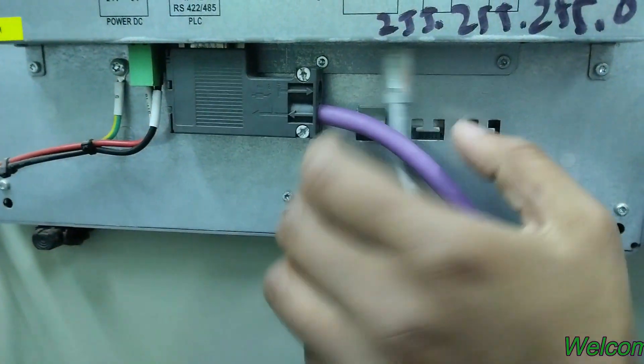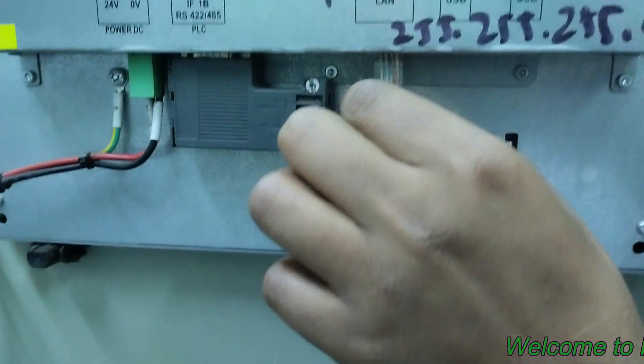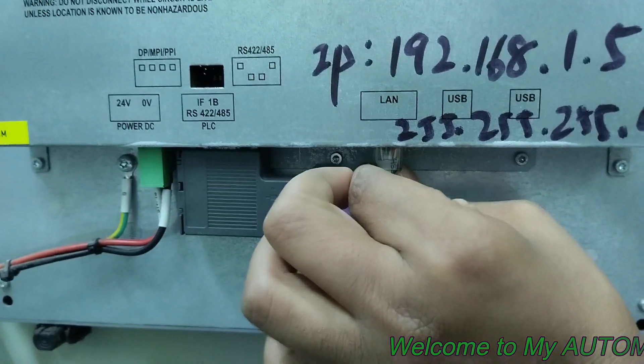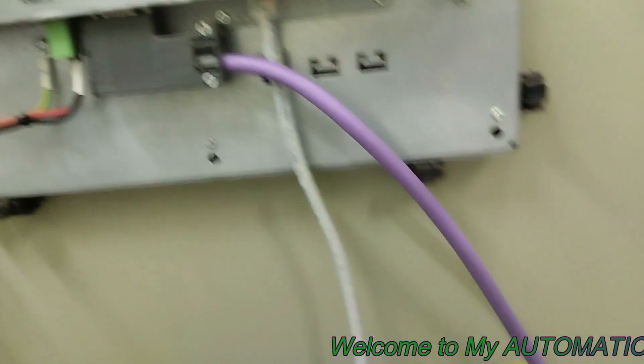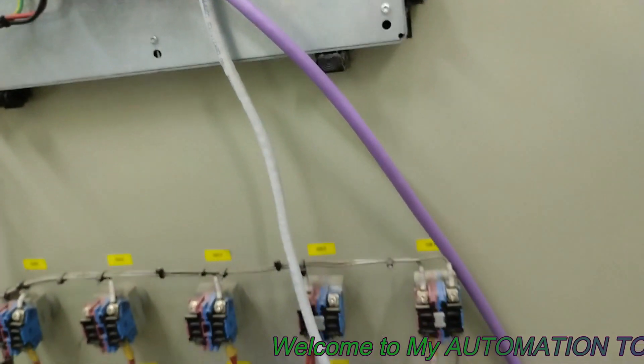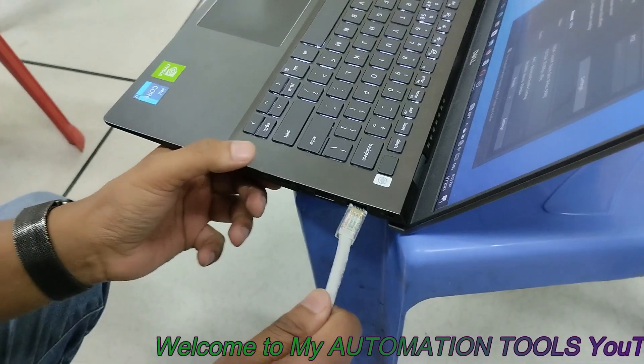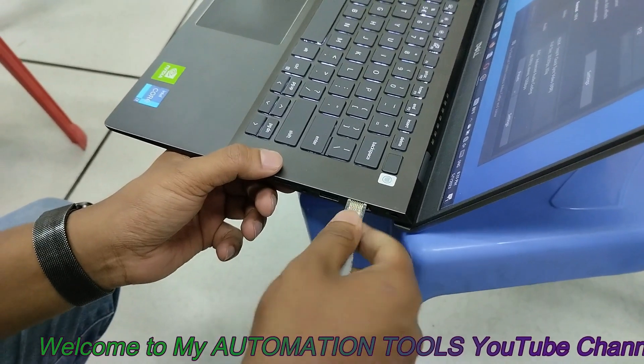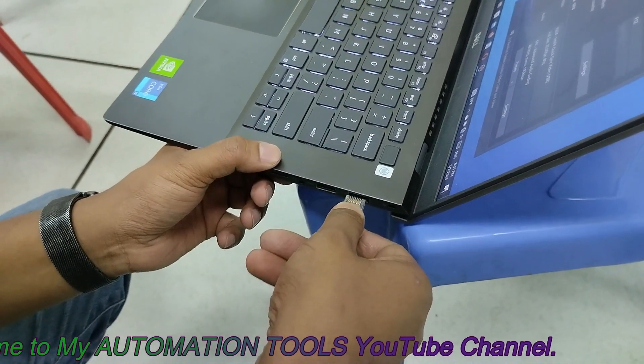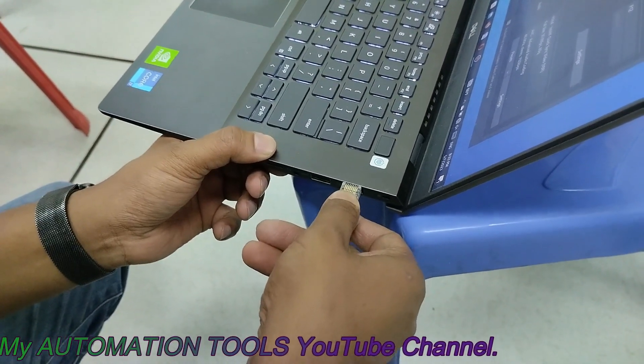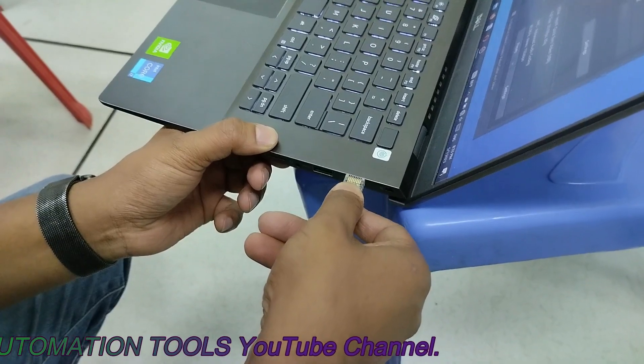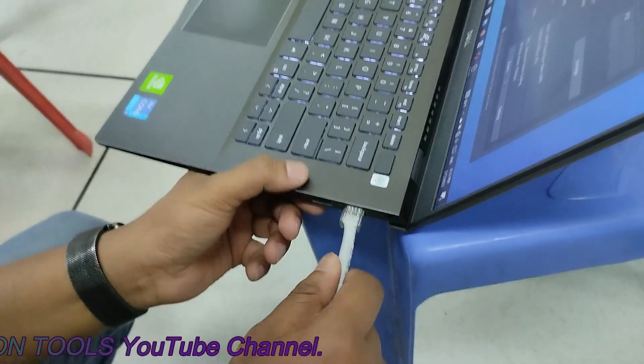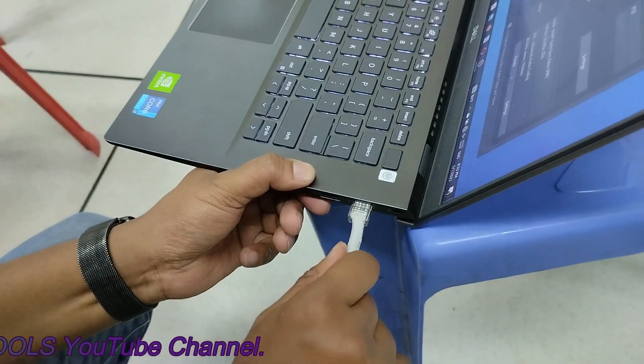First we connect the communication cable, the Ethernet cable, between the HMI and the laptop. You see I am connecting the Ethernet cable between the HMI and the laptop.